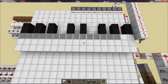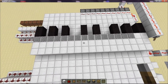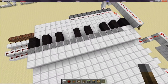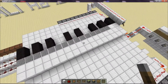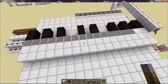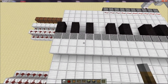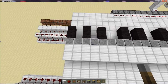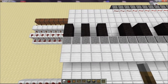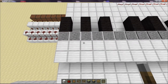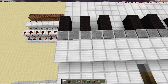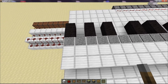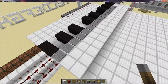Hi everyone, this is Chakrit. What I have for you today is an analog synthesizer in Minecraft. If you don't know, an analog synthesizer is basically an electronic keyboard that produces a tone electronically. So it's all done in a computer inside the instrument.